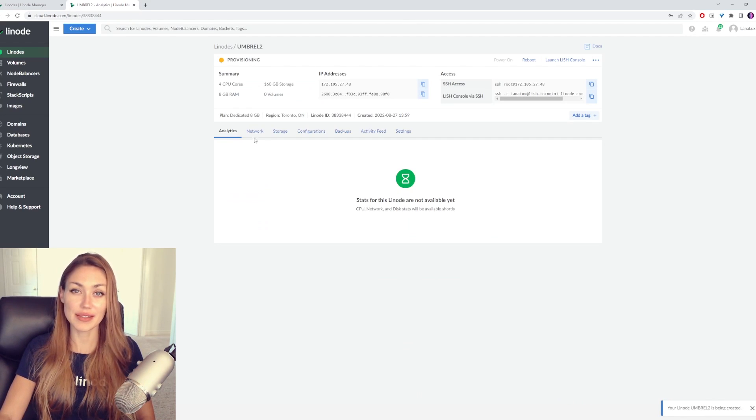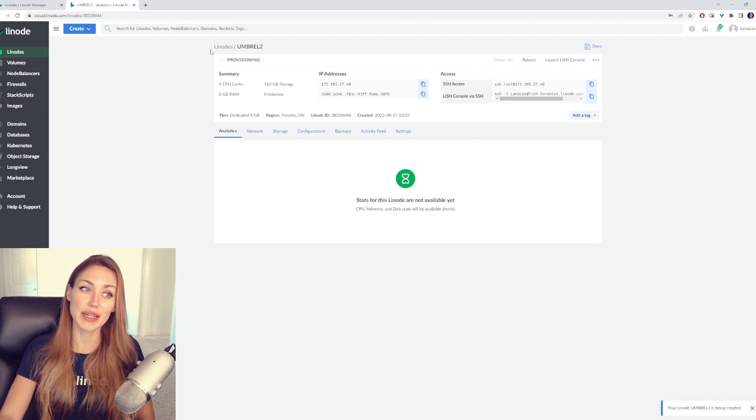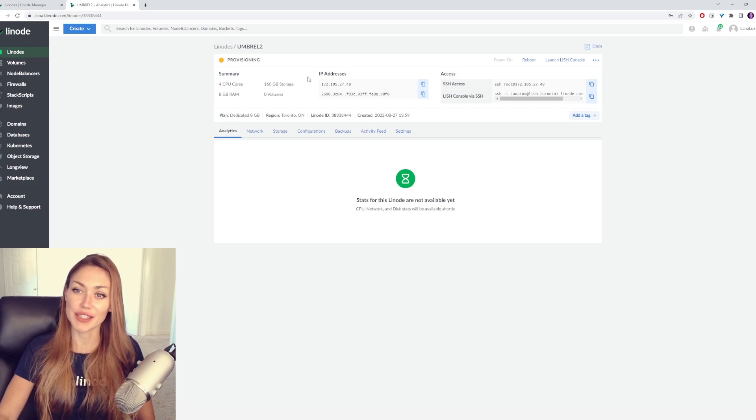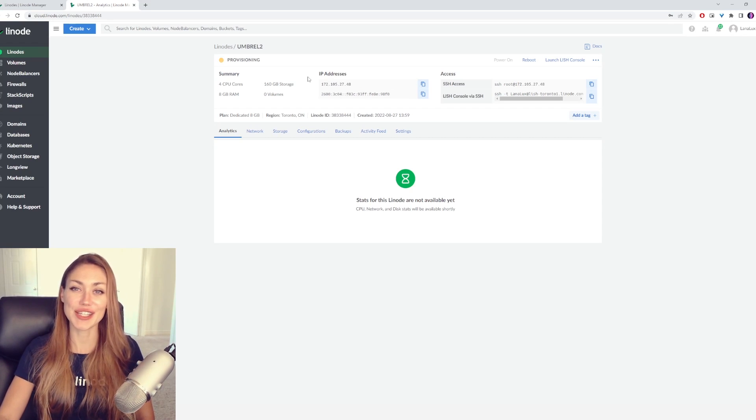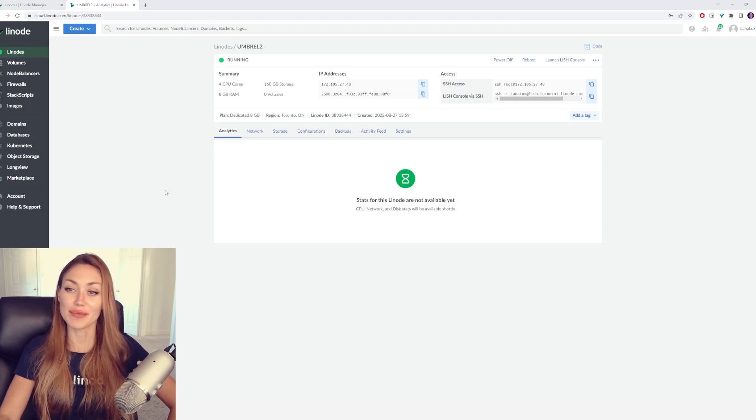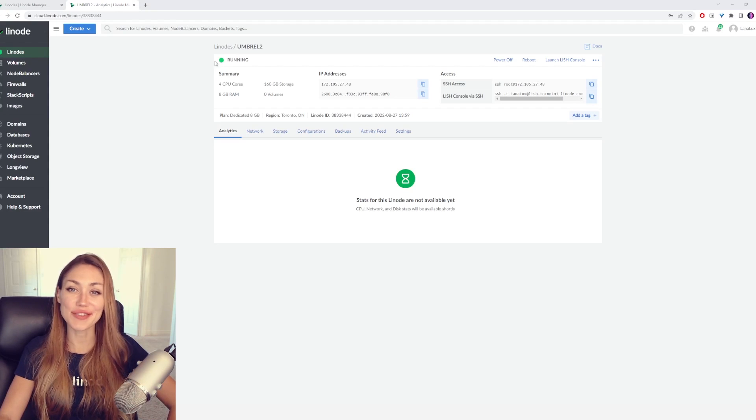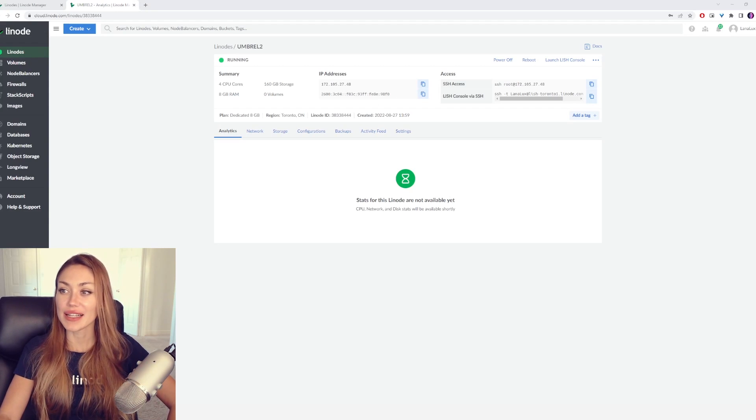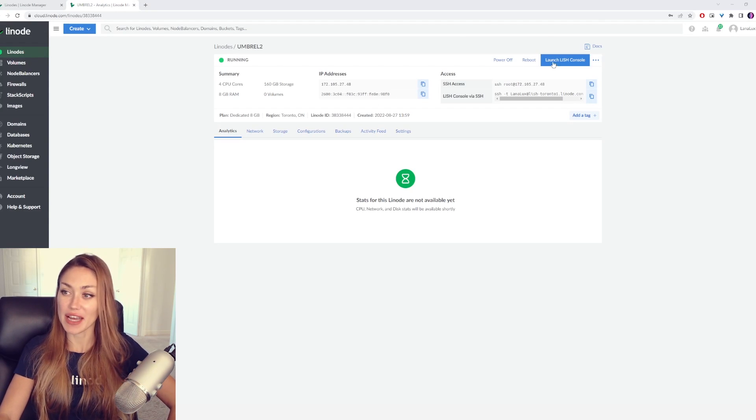There it is. It will take a few minutes while it says Provisioning. So be patient here, and once it's good to go, we'll move on to the next step. Great. It's all set up, and it's green and says Running. Let's move on to the next step.